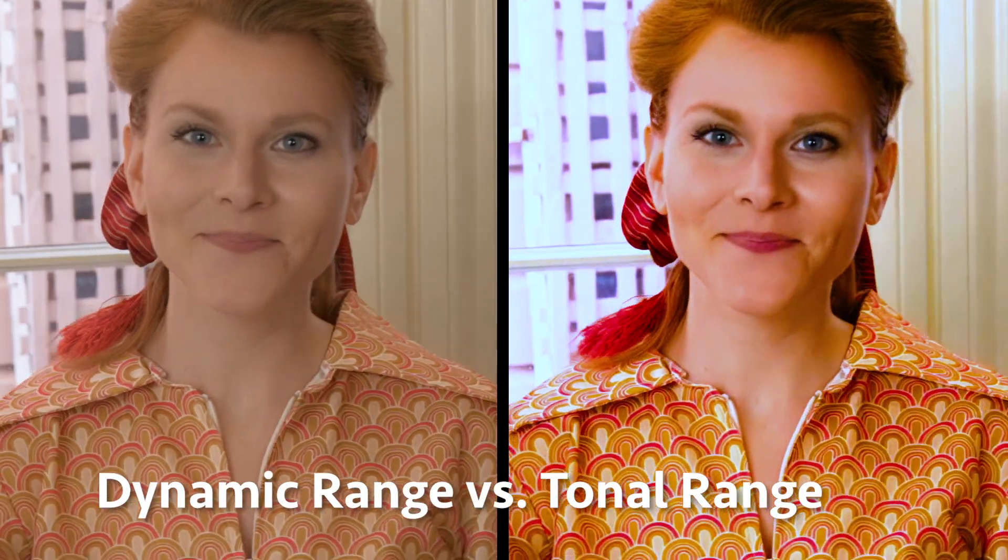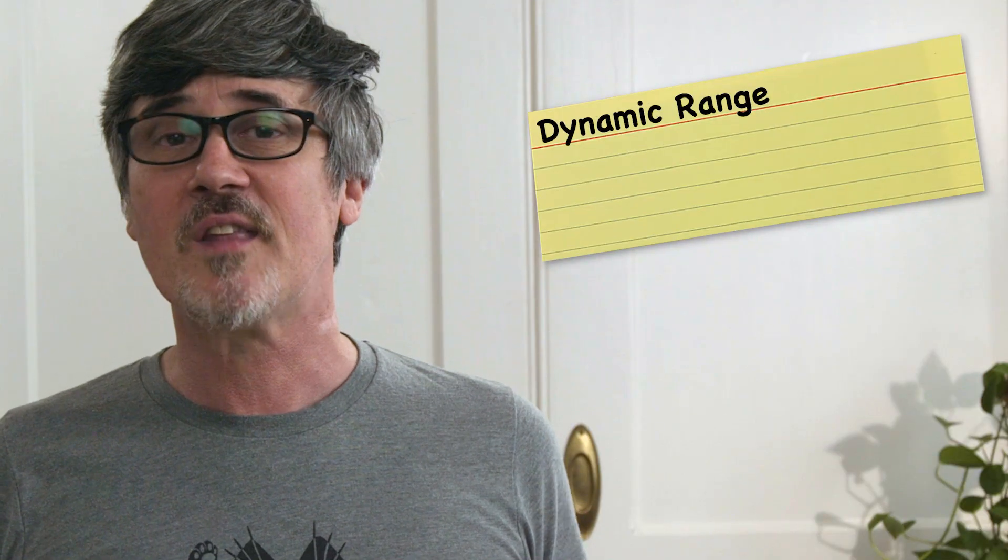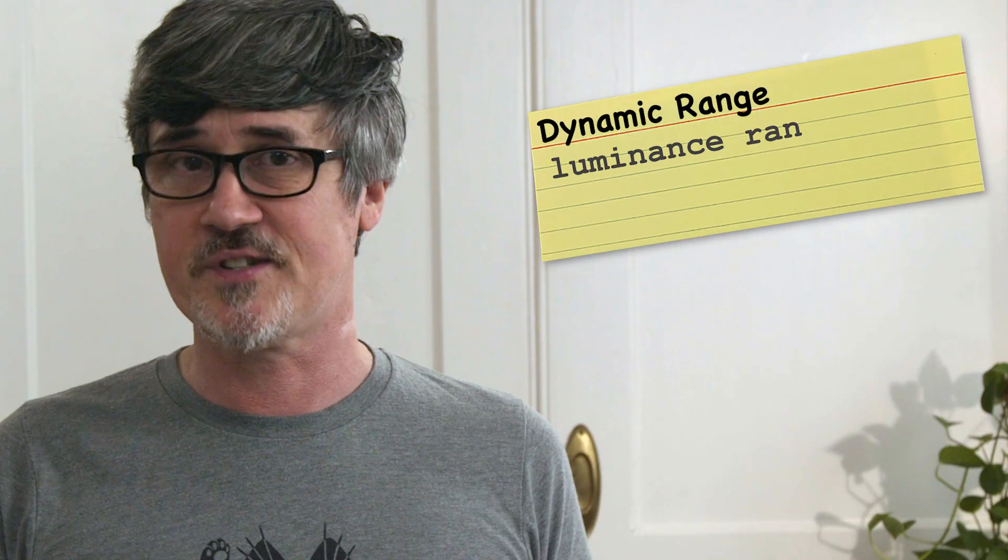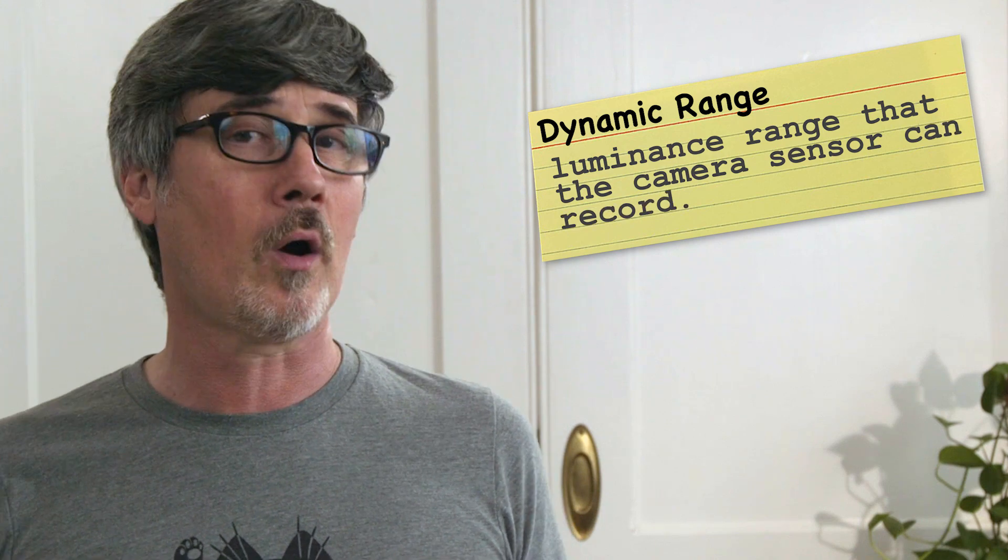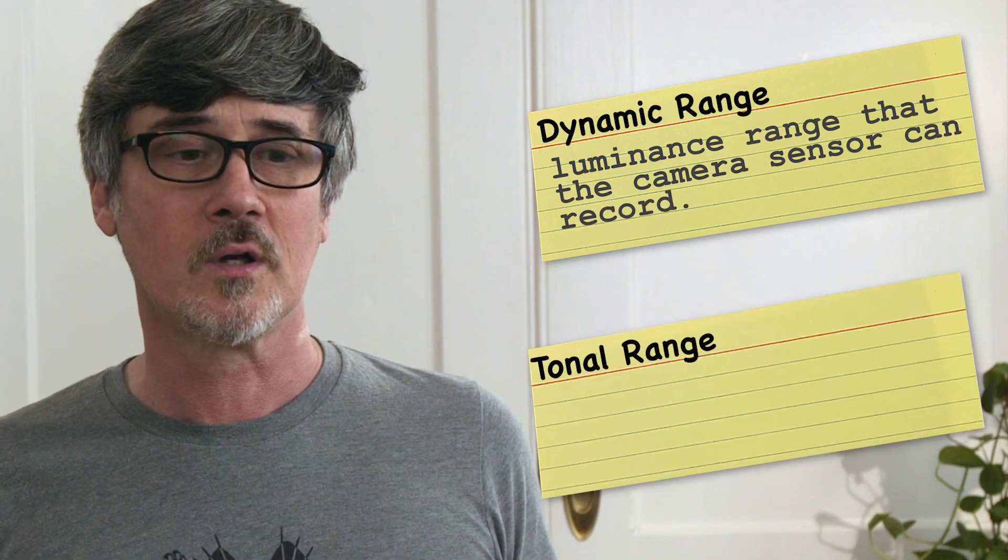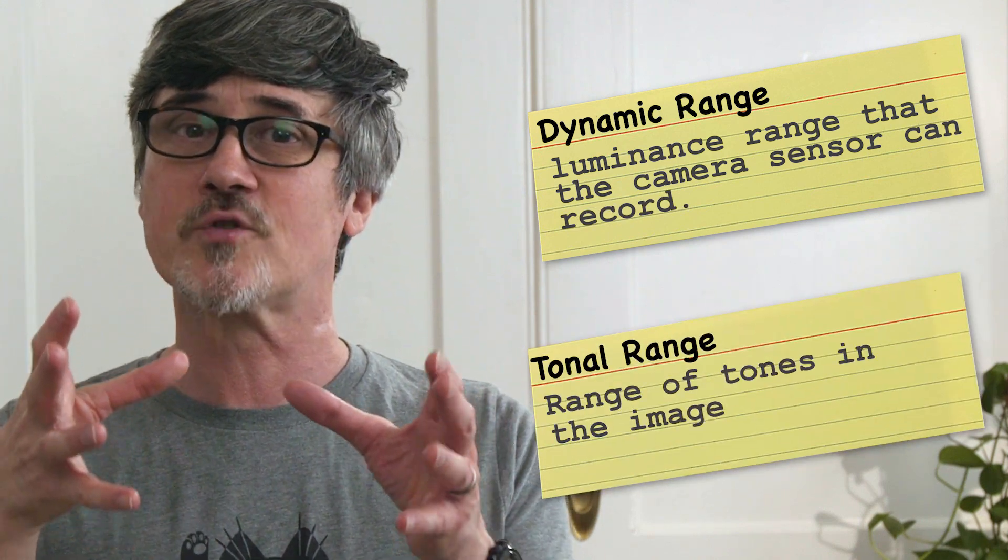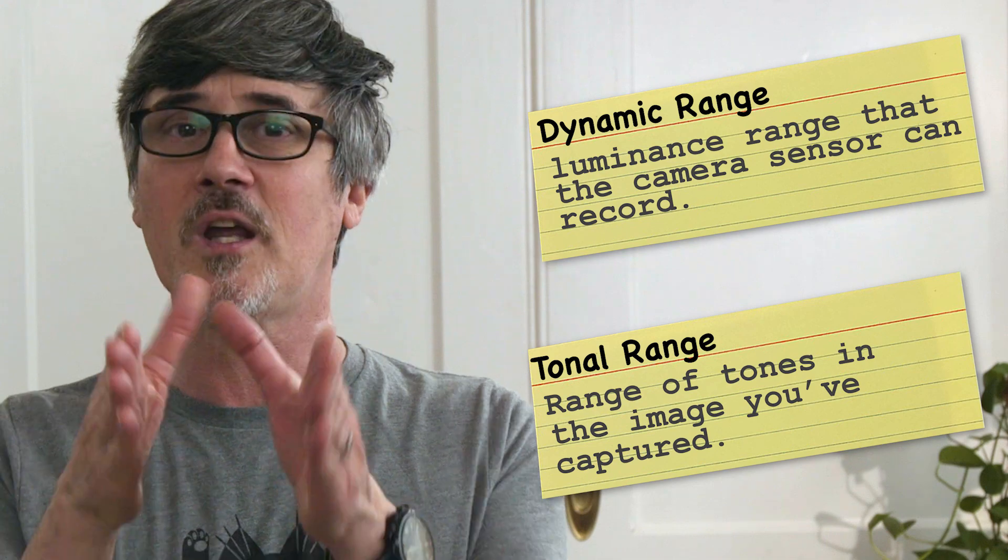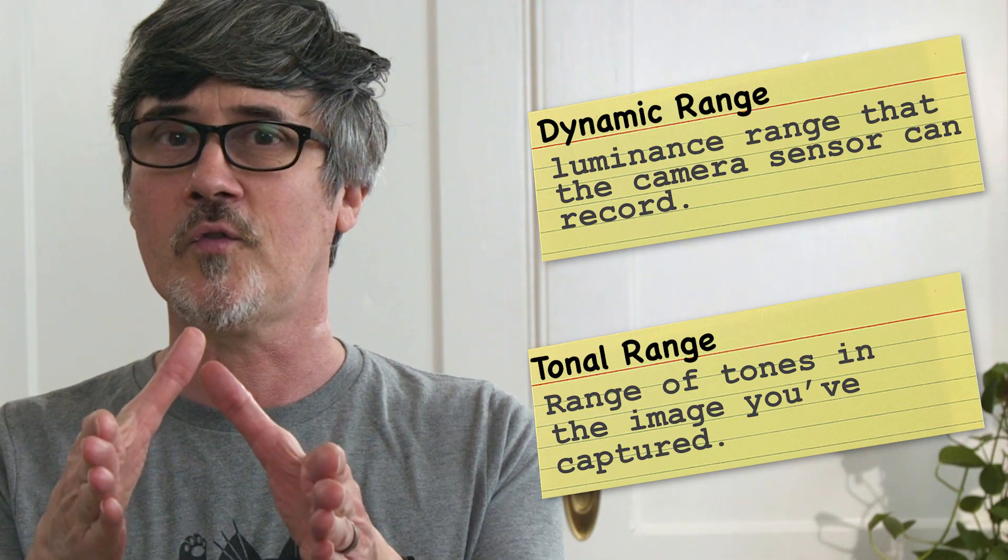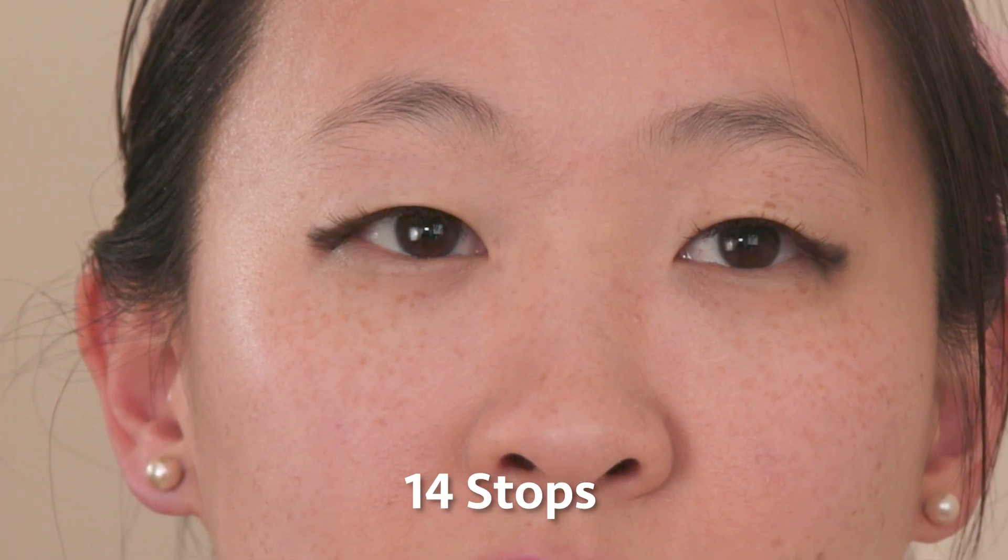Dynamic range refers to the luminance range that your camera sensor can record, while tonal range refers to the actual range of tones in the image that you've captured. It's usually expressed in stops, how many stops from black to white your camera is able to record, or in the case of tonal range, they're actually in your image.